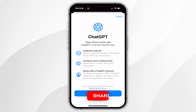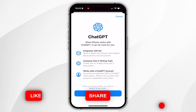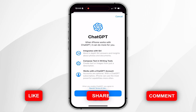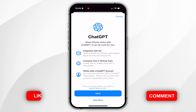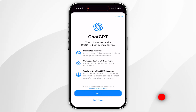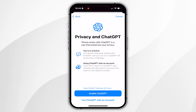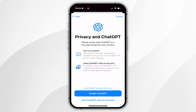You're going to be presented with an information card telling you more about it. Read through this, and when you're ready click Next. Another information card will appear telling you about the privacy linked with ChatGPT.